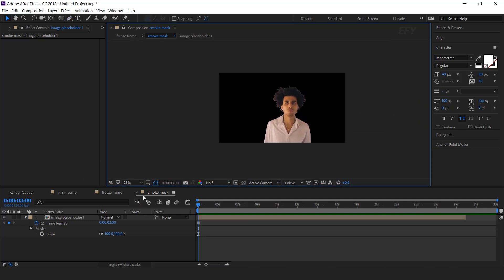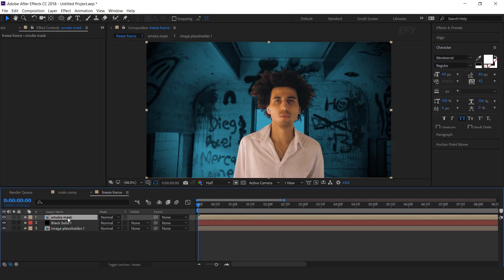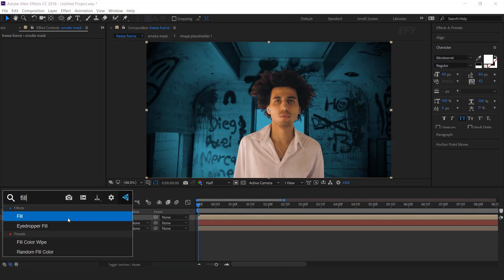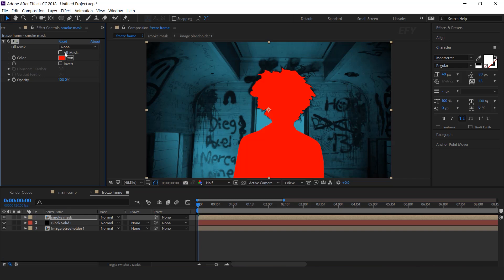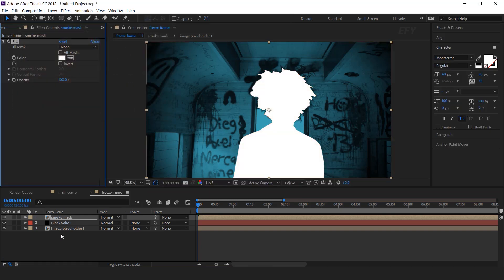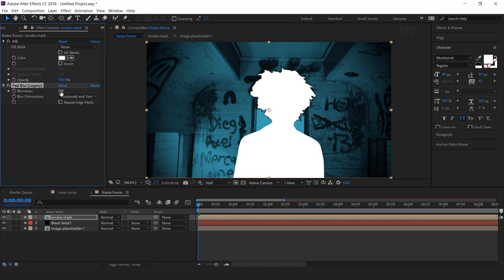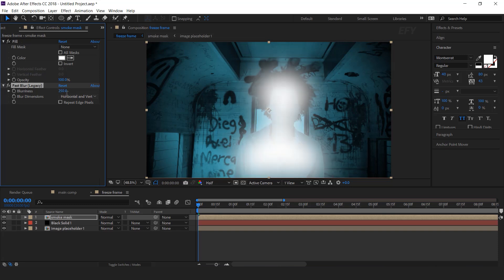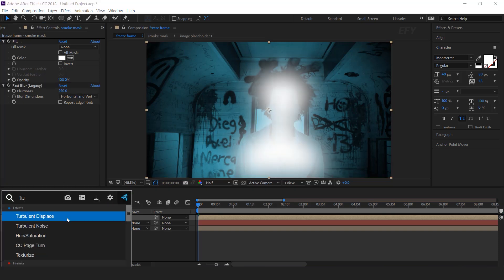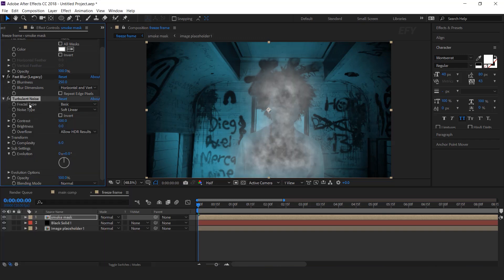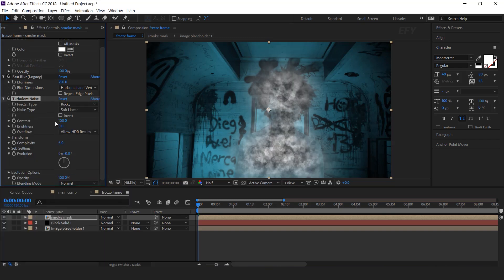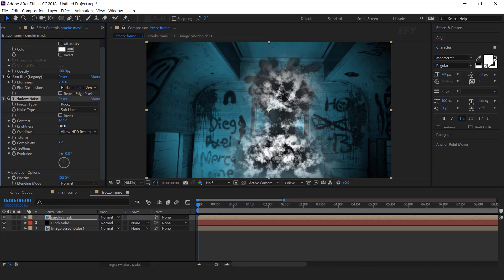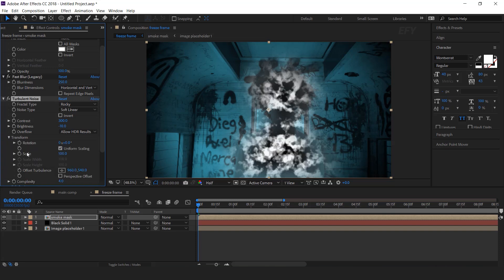Now go to the freeze frame comp. Select smoke mask layer and search fill effect. Change fill color to white. Then search fast blur effect and increase blurriness to 250. Then search turbulent noise effect. Change fractal type to rocky, contrast 300, brightness minus 10, complexity 4. Now open transform and change scale around 150.